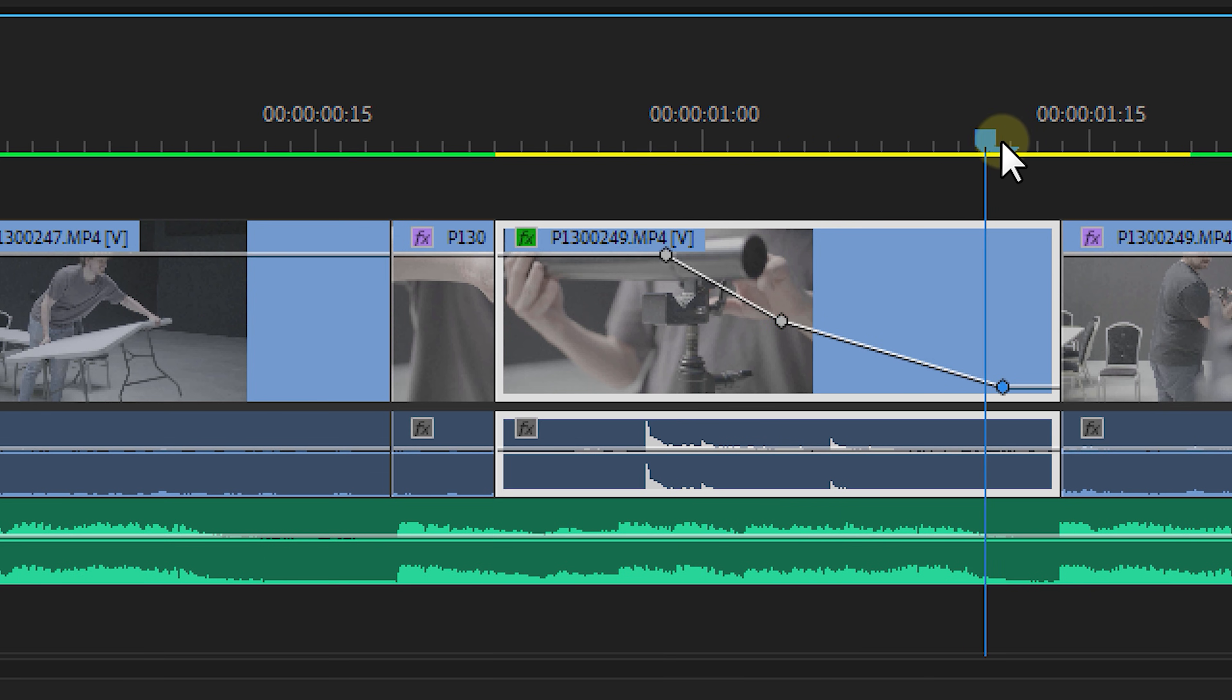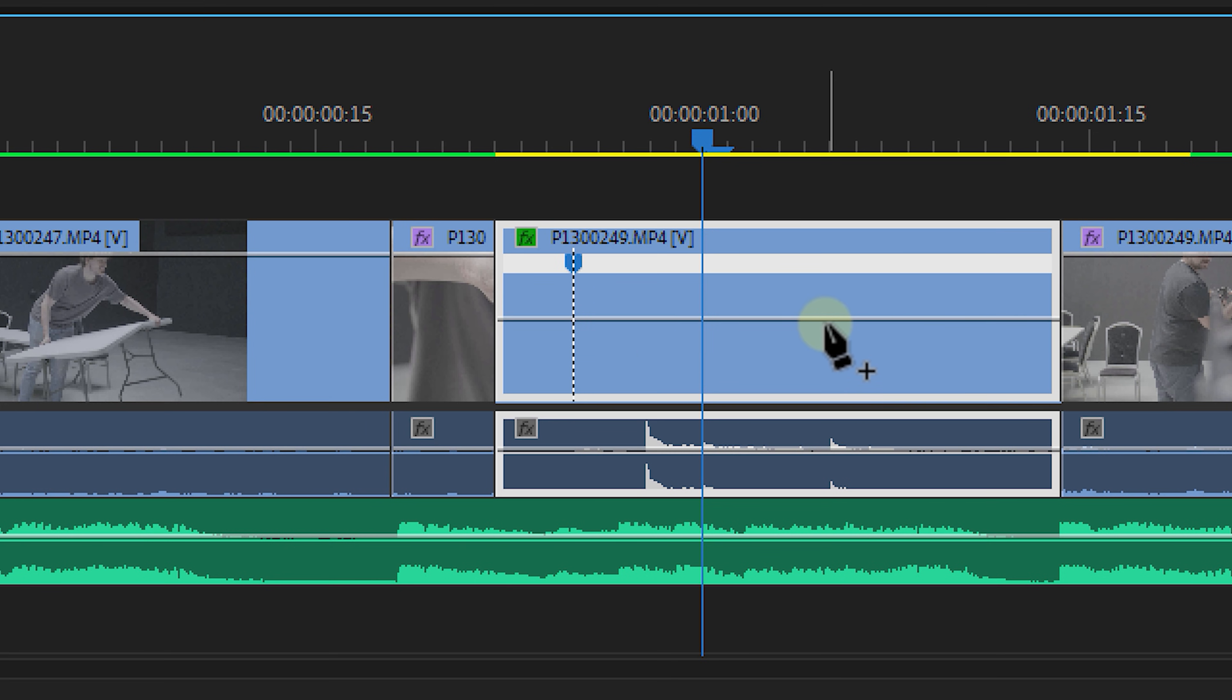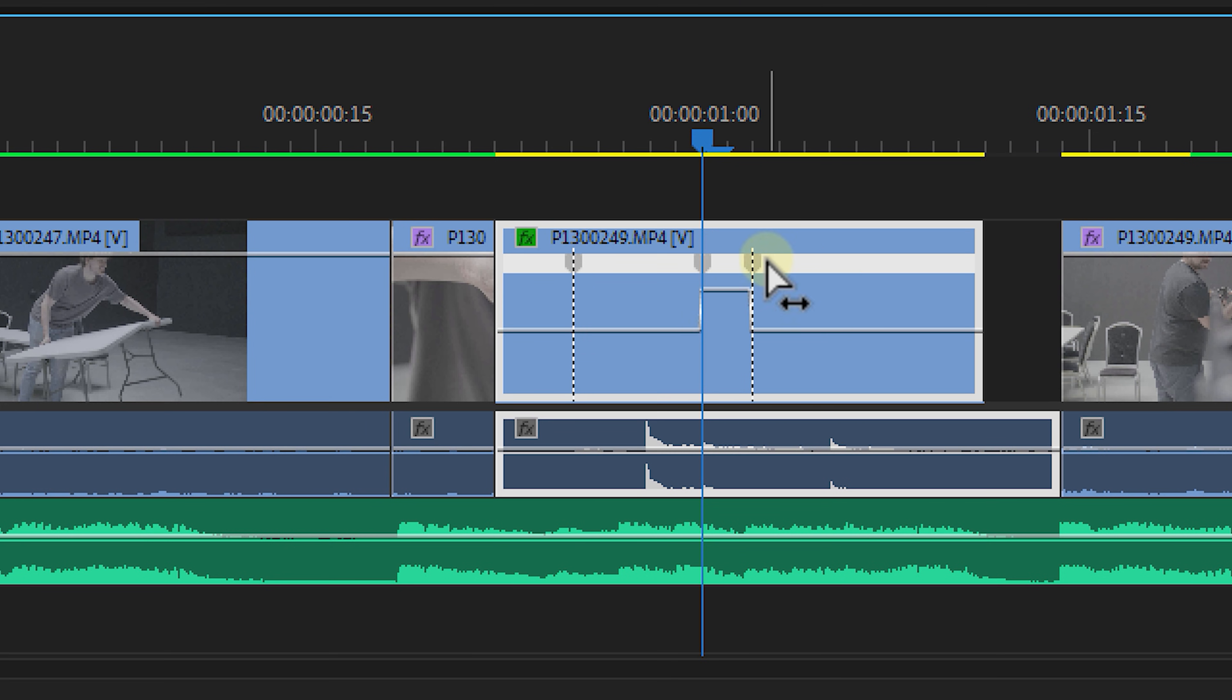However, this line doesn't always stand for the clip's opacity. When we right click on the effects button, we can choose the attribute the line stands for. For example, time remapping. We can now use the pen tool to start speed ramping.